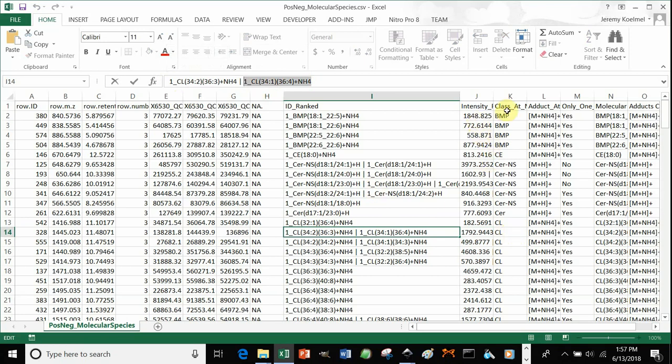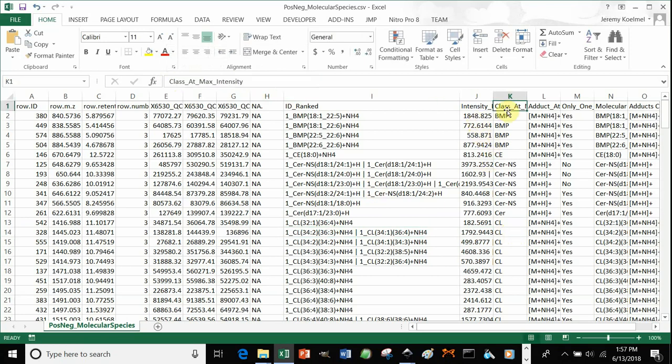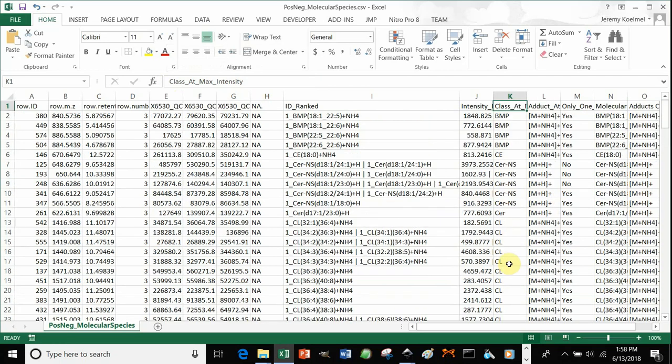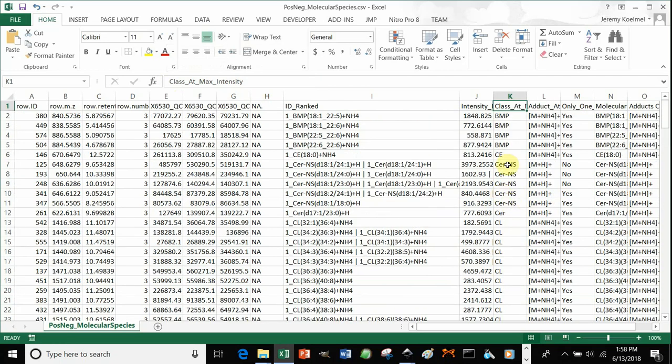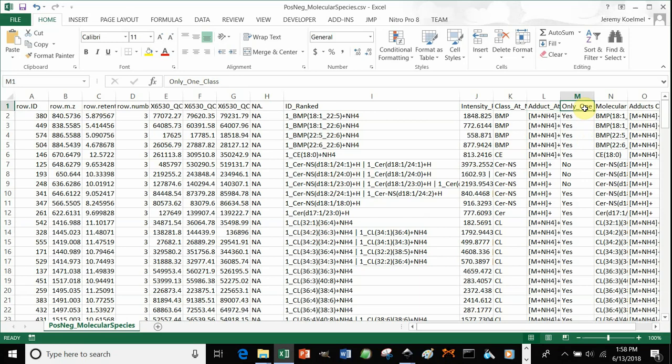In addition, we can see just the class. So if you want to do some class-based statistics, you have a column of just the lipid classes. The adduct at maximum intensity, so what was the first hit? Same thing for class. And then whether only one class or multiple classes were observed.